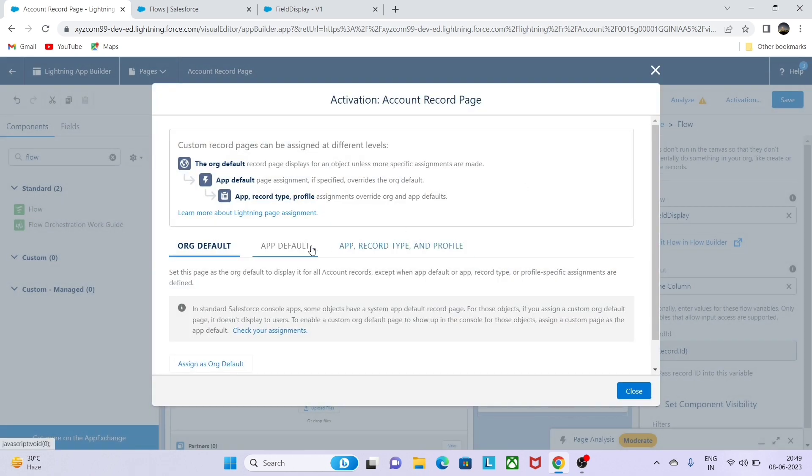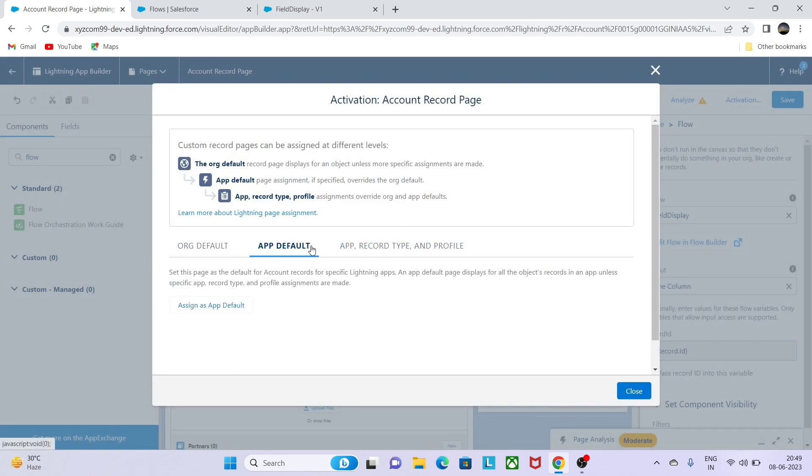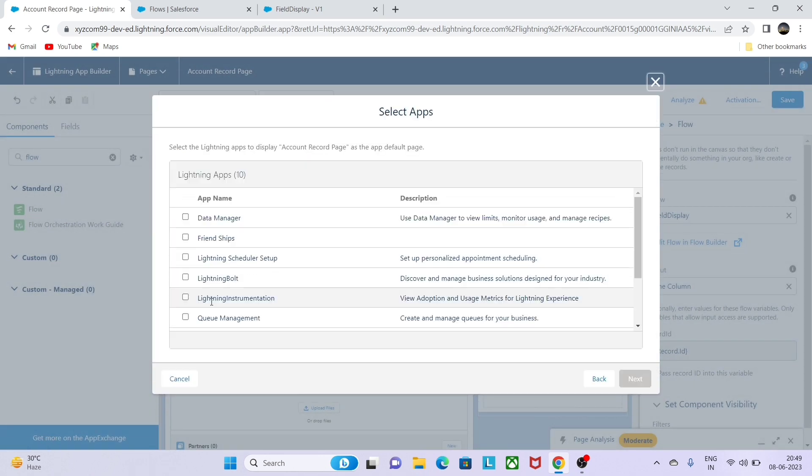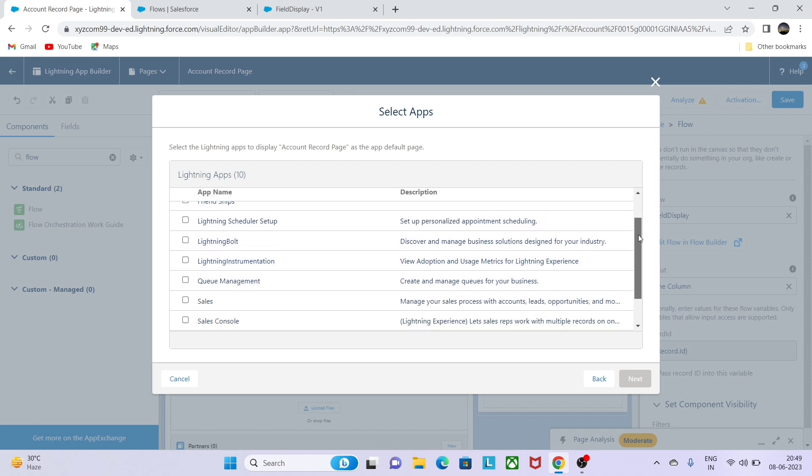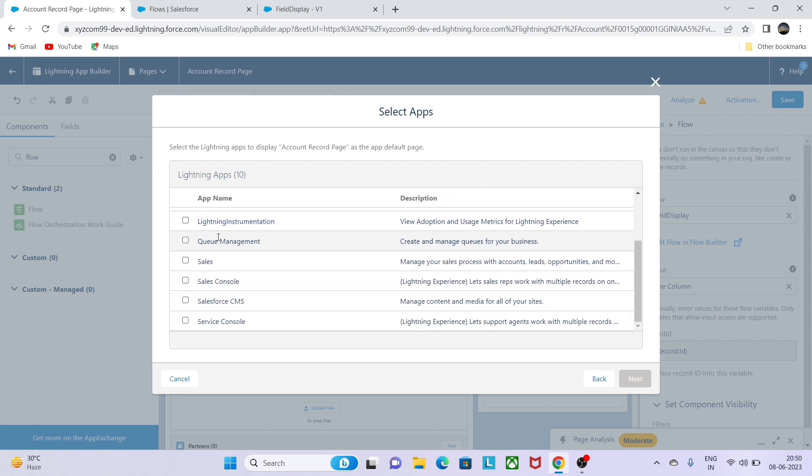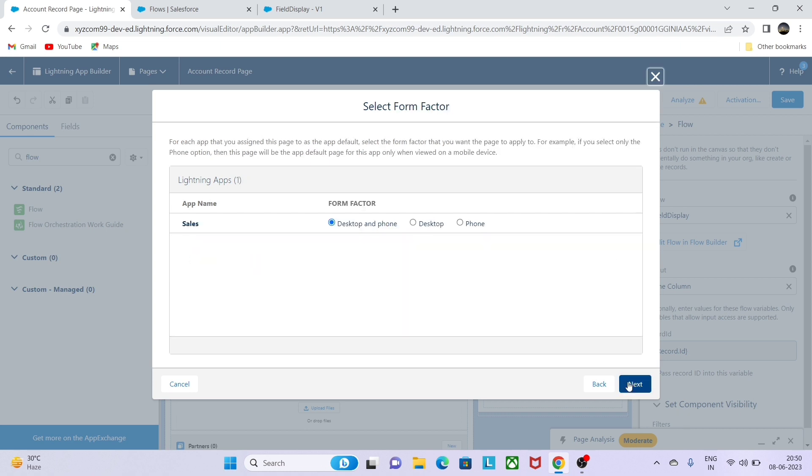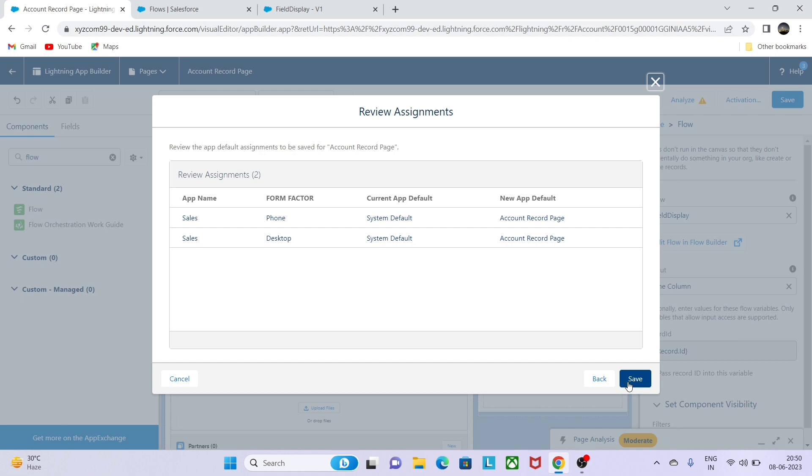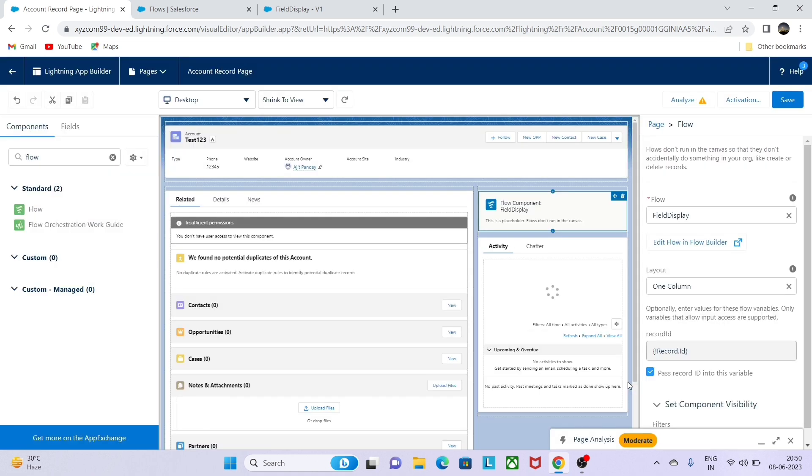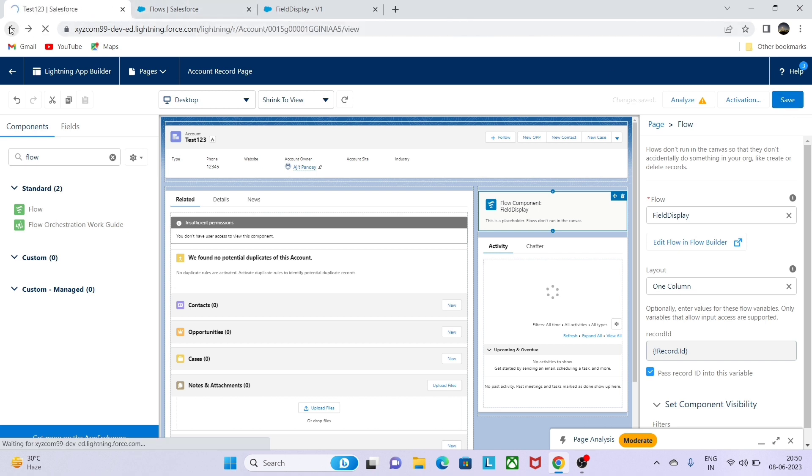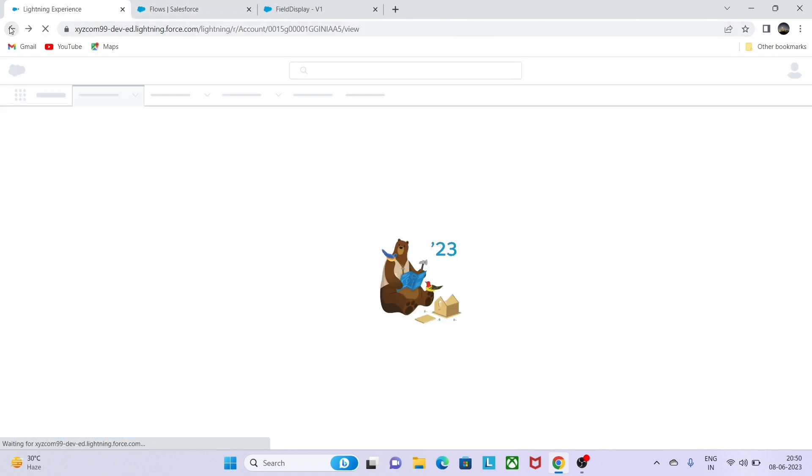Now I can make a default app. I can assign to the sales app for this, so that it will be available for the sales app for our flow. Let me just save it. I will again click on save and just simply go back and check if we are getting the output or not.